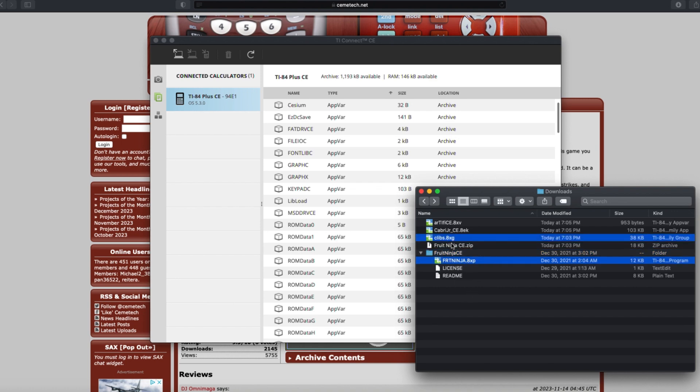Select that file and the CLIBS.8xg file, and if you're on an OS later than 5.4, then also select the Artifice file and the Cabri Junior file.